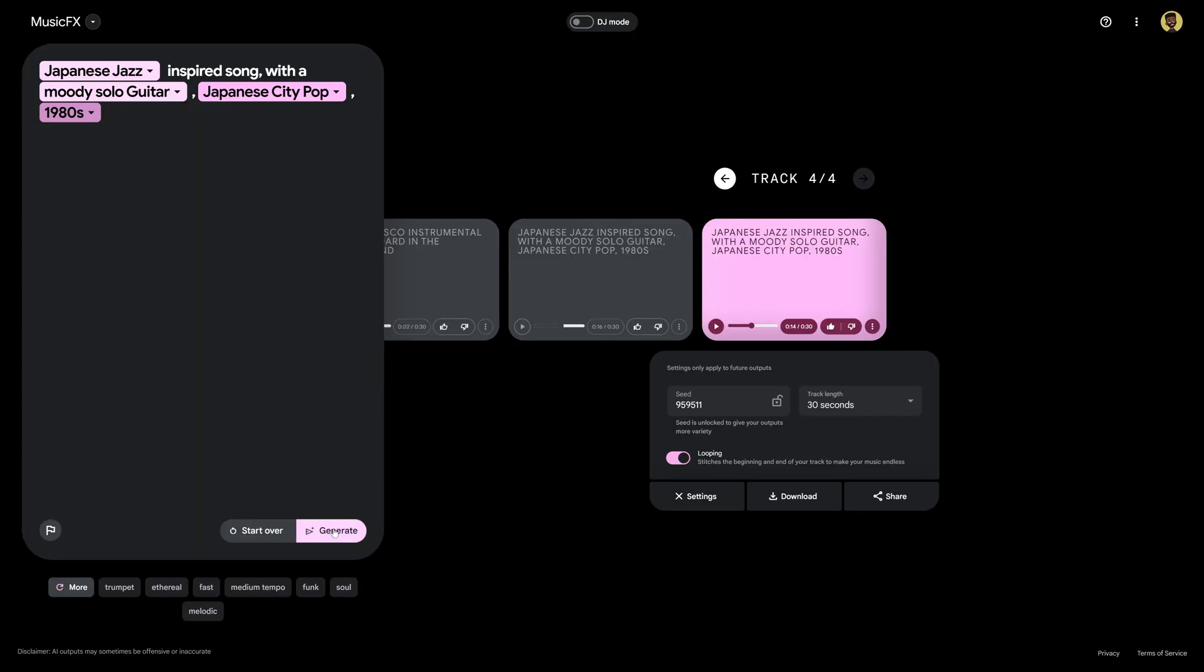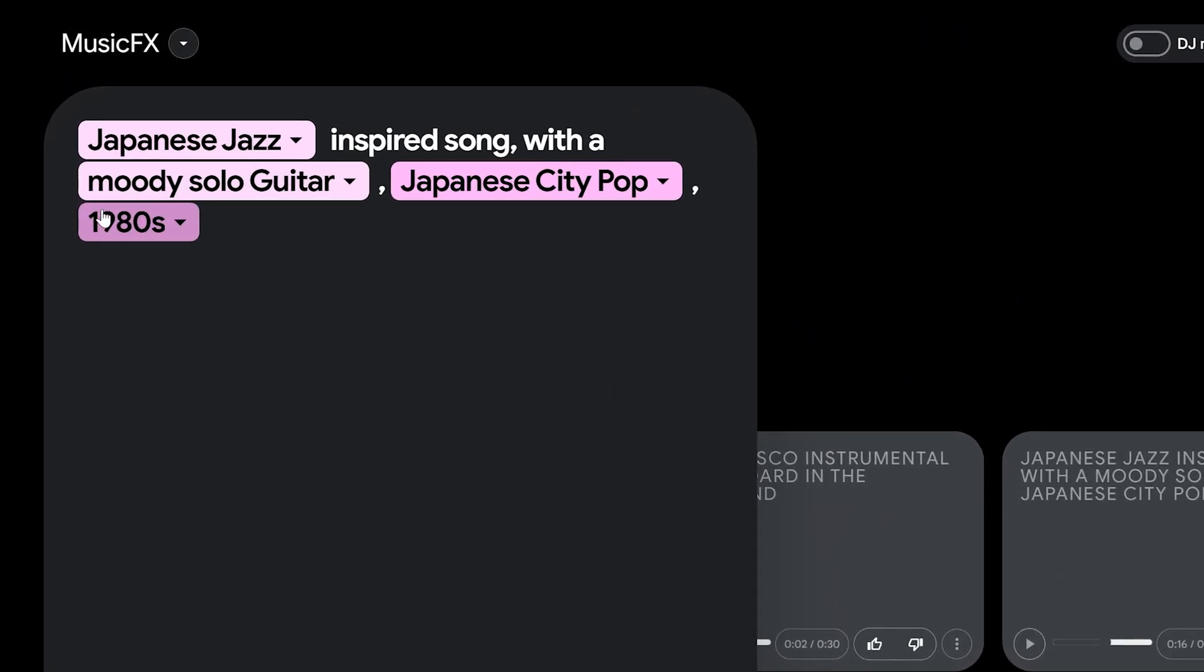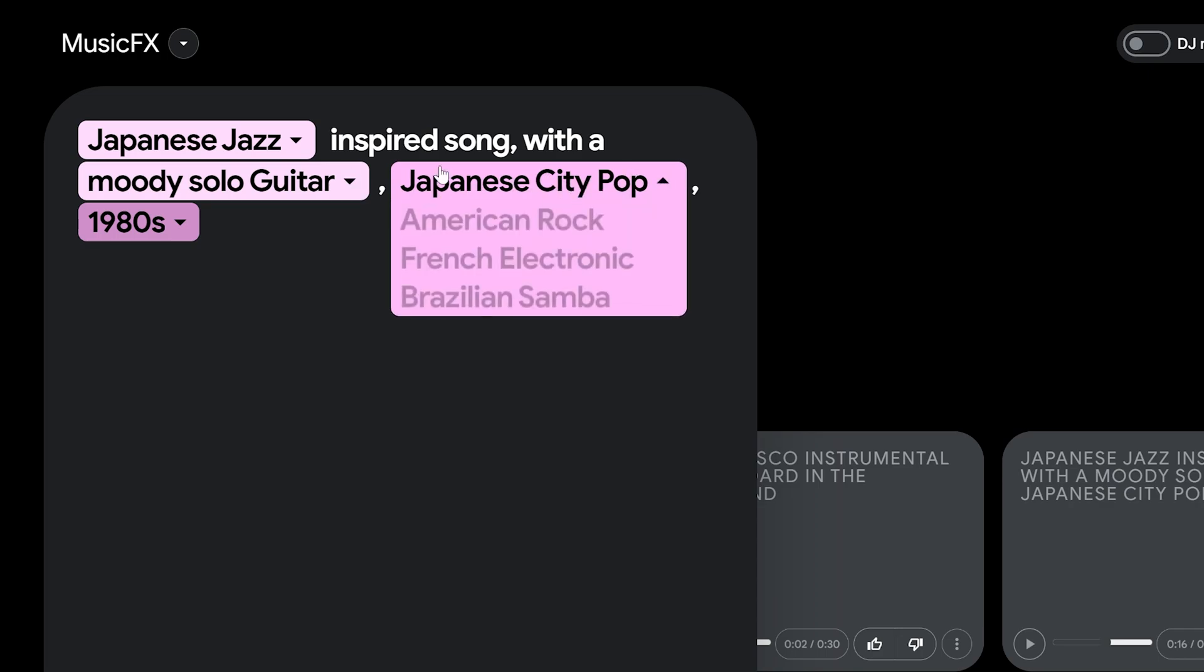So if we were to click generate again we will get another set of songs that sound pretty similar. So let's go ahead and change one slight feature here. We have these blocks that are going to show us suggestions of similar topics that we can plug in if we want to generate another song with something slightly varied.